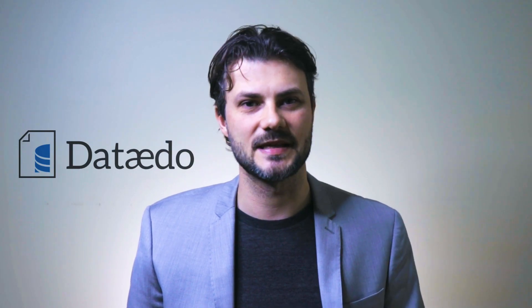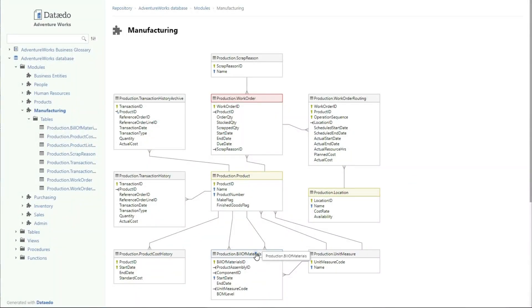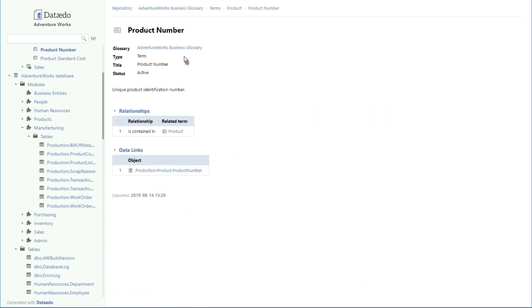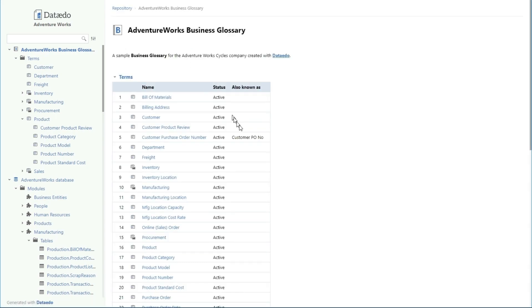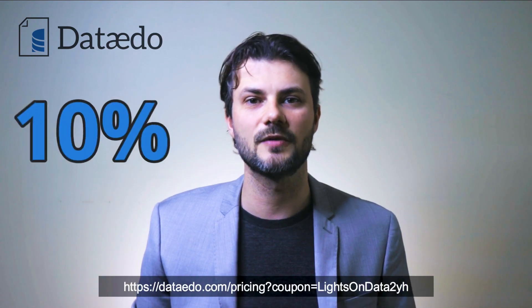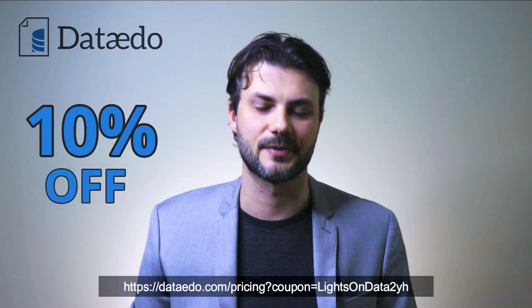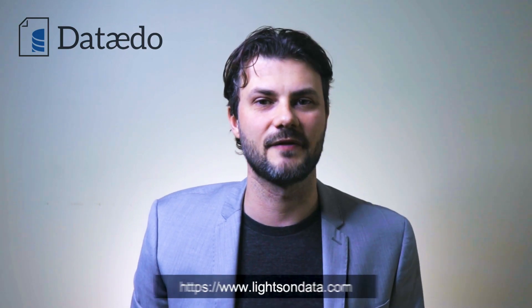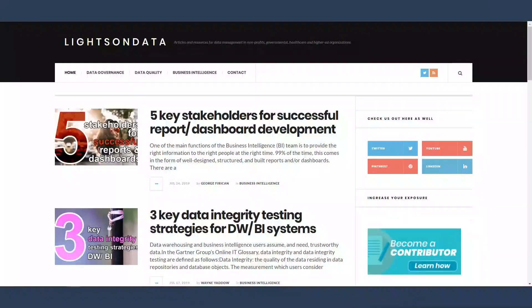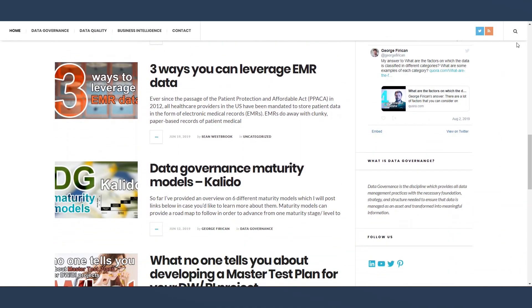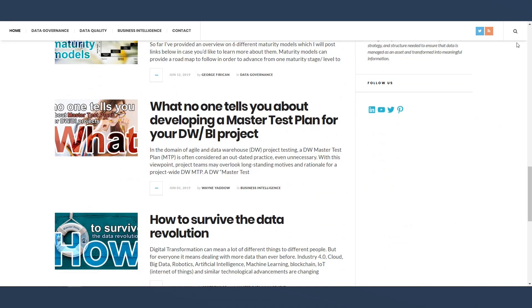Thank you to the sponsor of this video, Dataedo. Dataedo allows you to catalog, document, and understand your data with a data dictionary, business glossary, and ER diagrams. Go get a free trial and check them out for yourself. Use the following coupon code for a 10% discount on your purchase — the links are in the video's description, so start boosting your data and software initiatives today. Don't forget to check out LightsOnData.com, where you can find templates, guides, best practices, articles, and other useful resources for your data governance and data management questions and challenges.